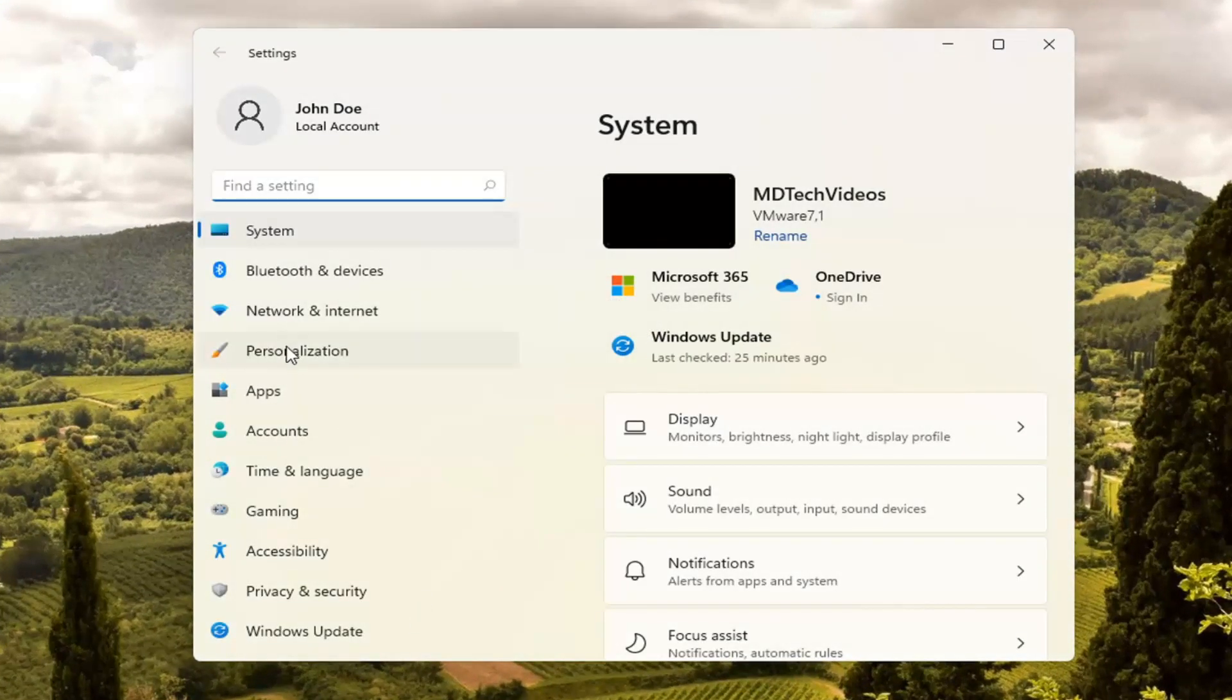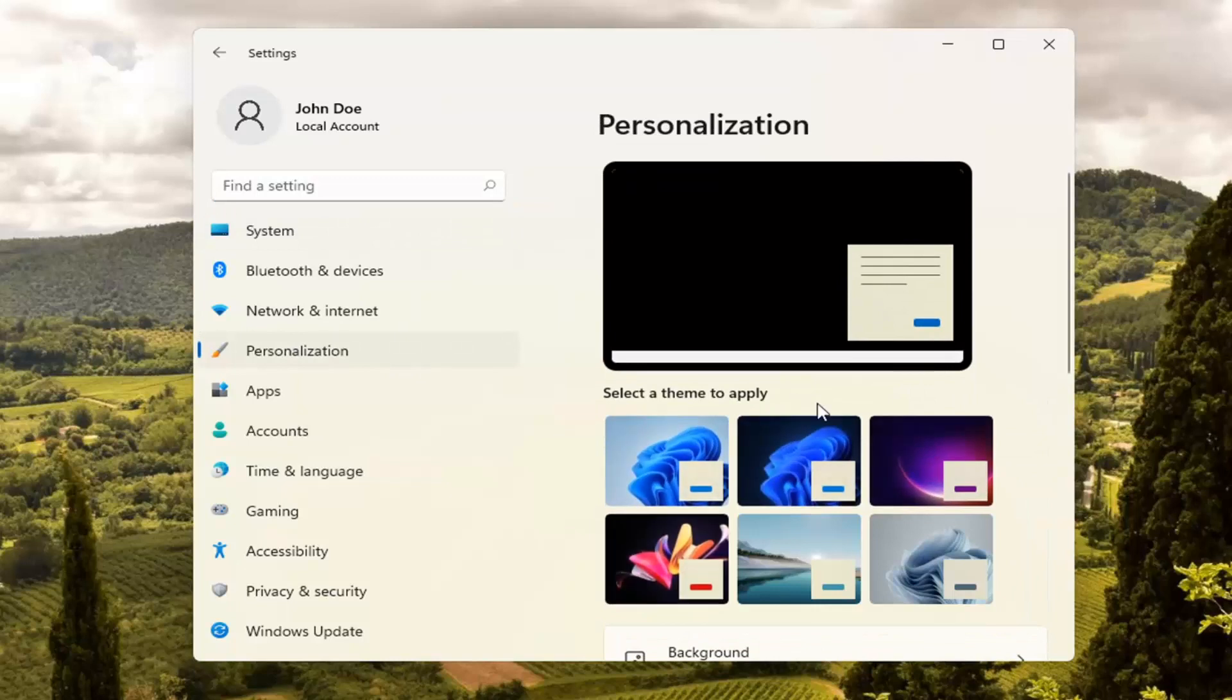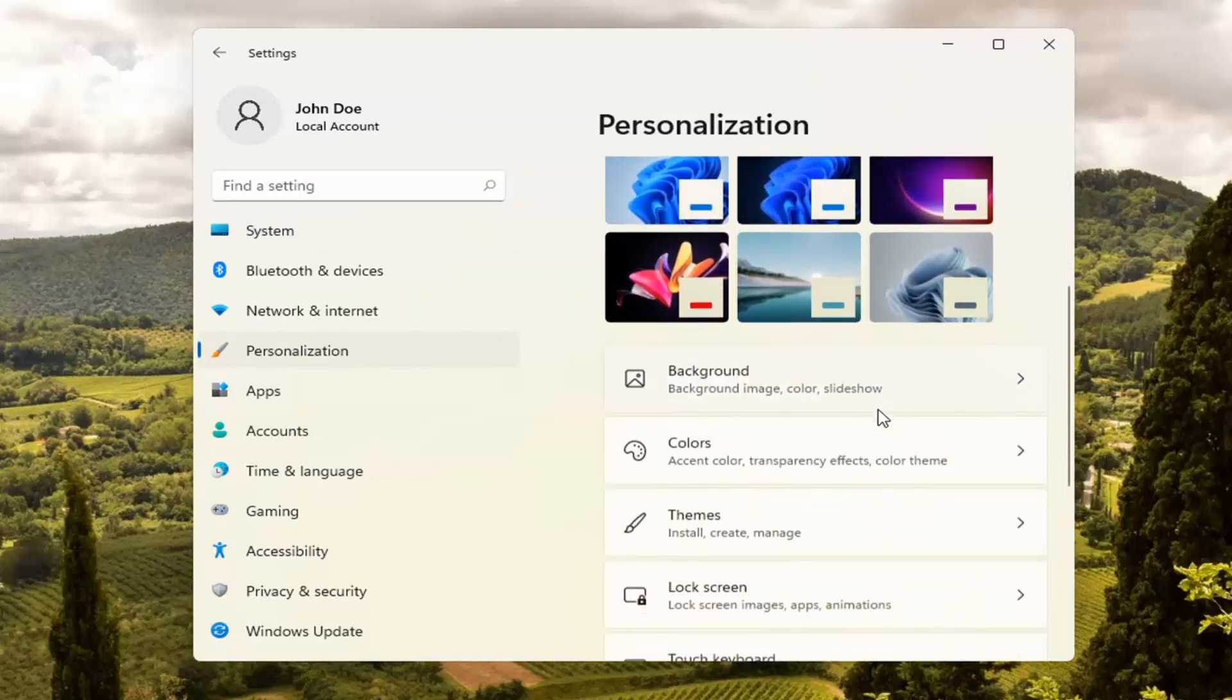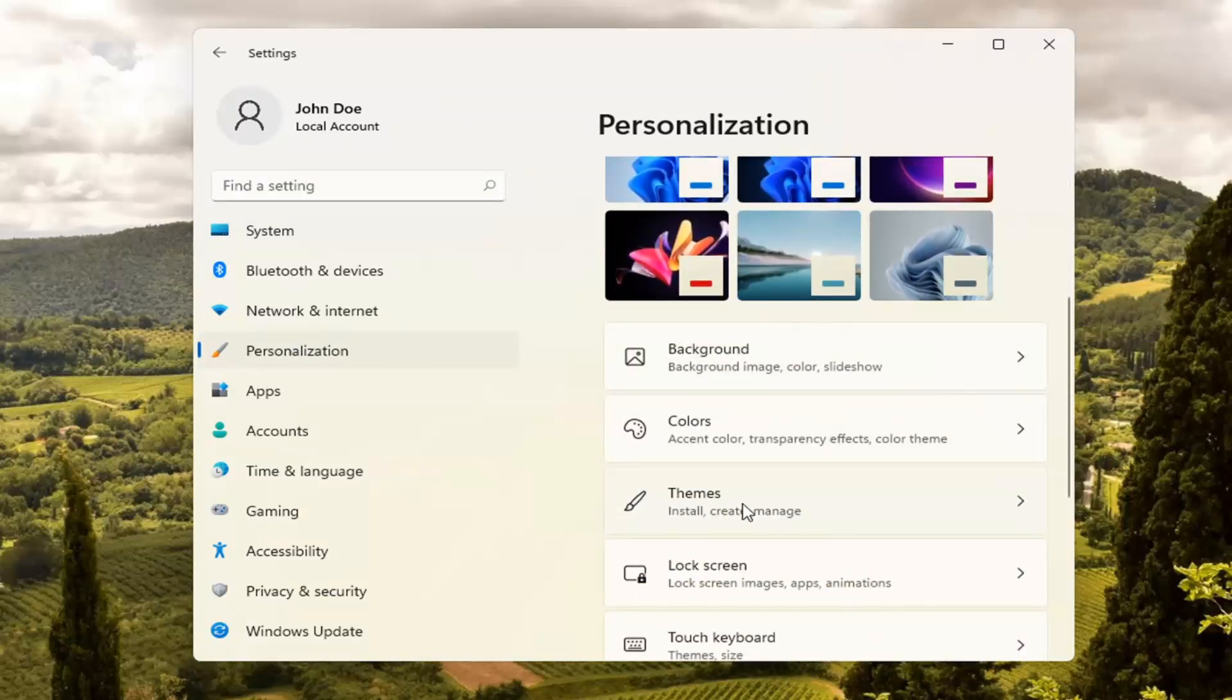Select Personalization on the left side. And then on the right side, you want to go select Themes.